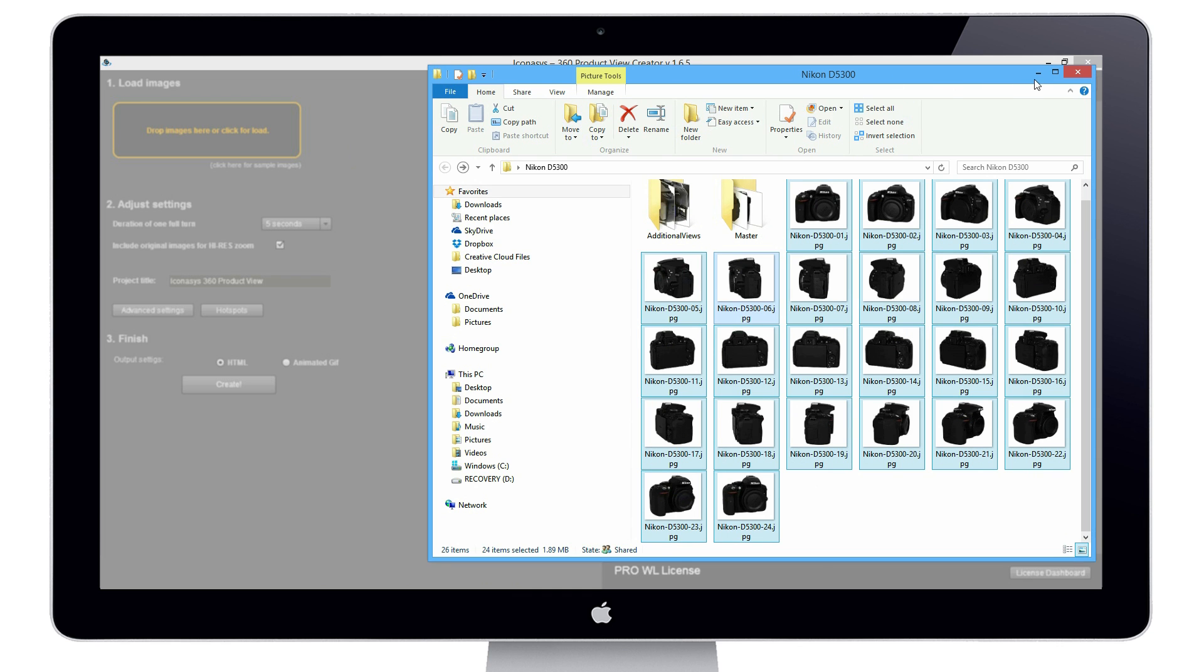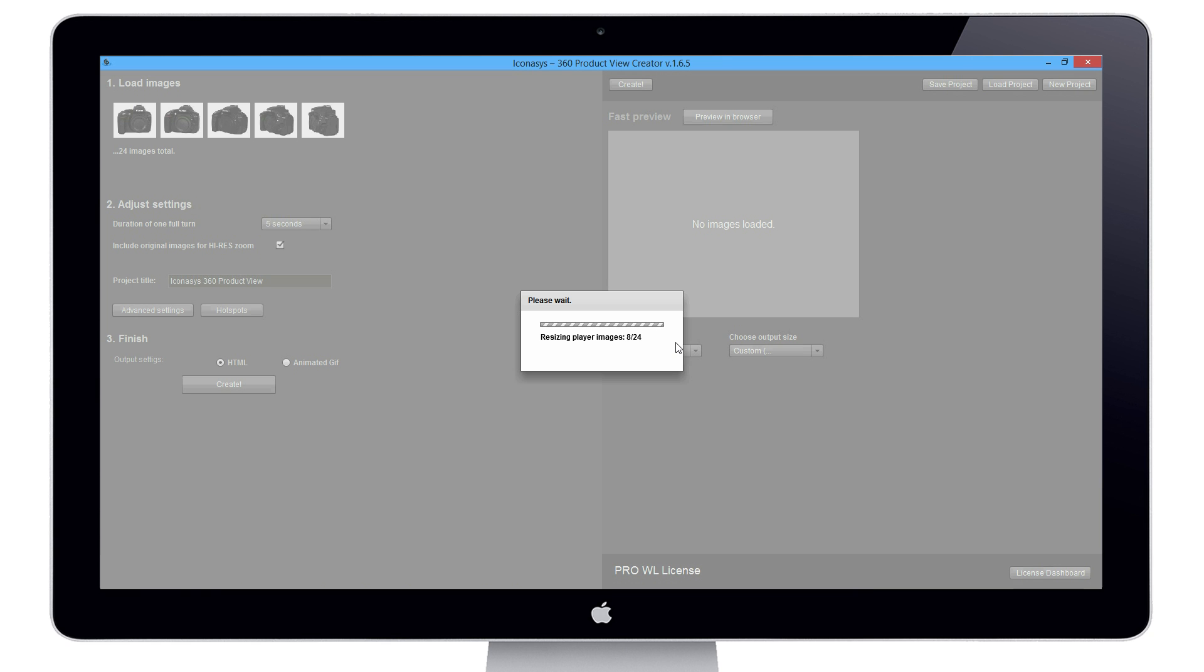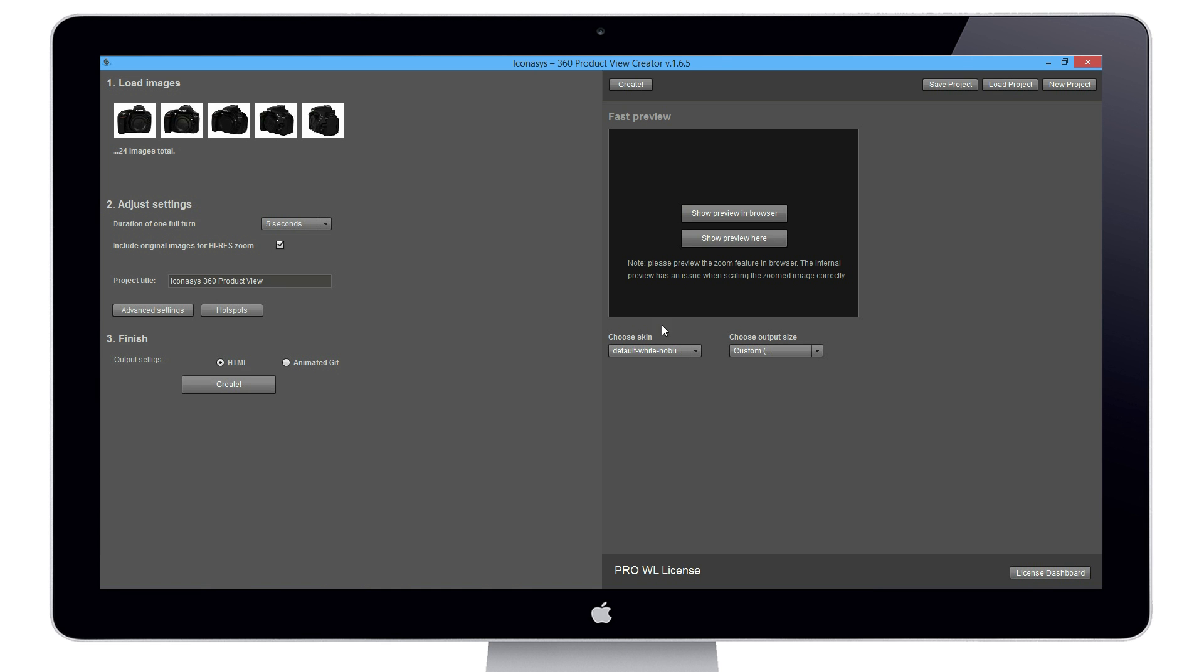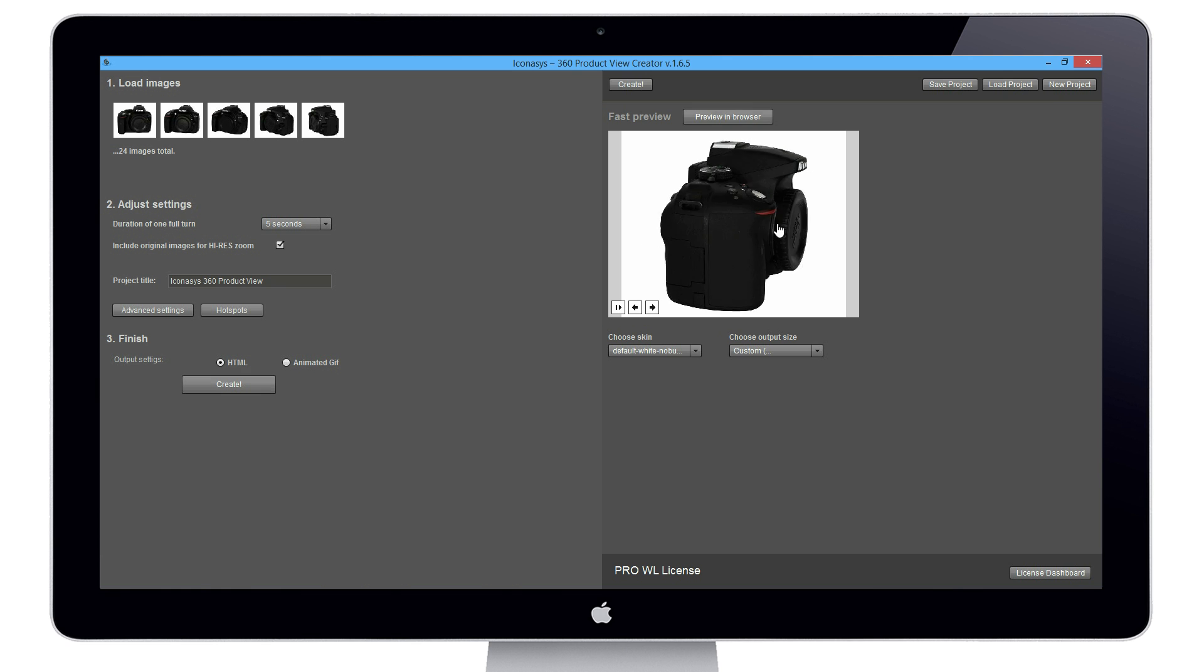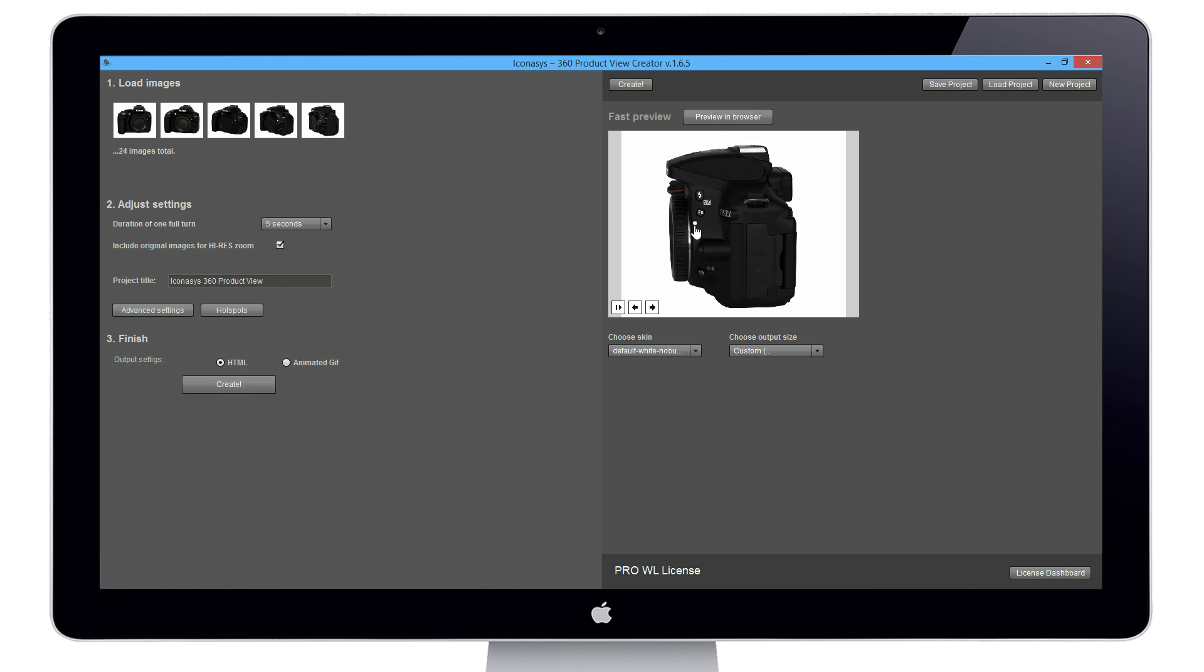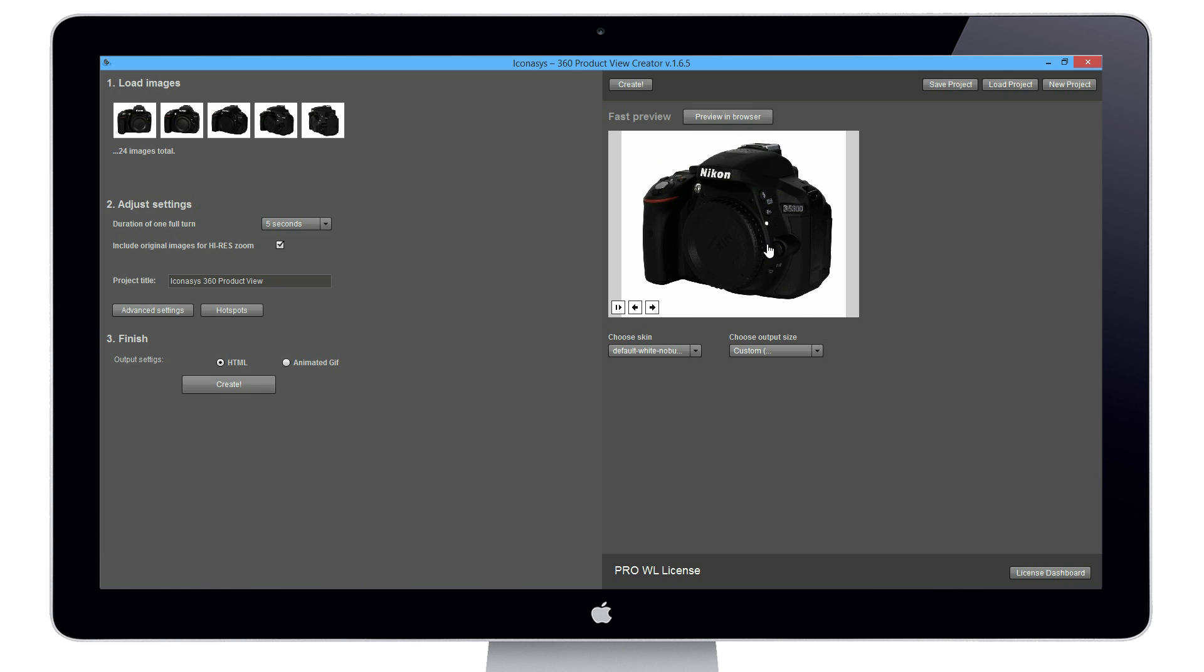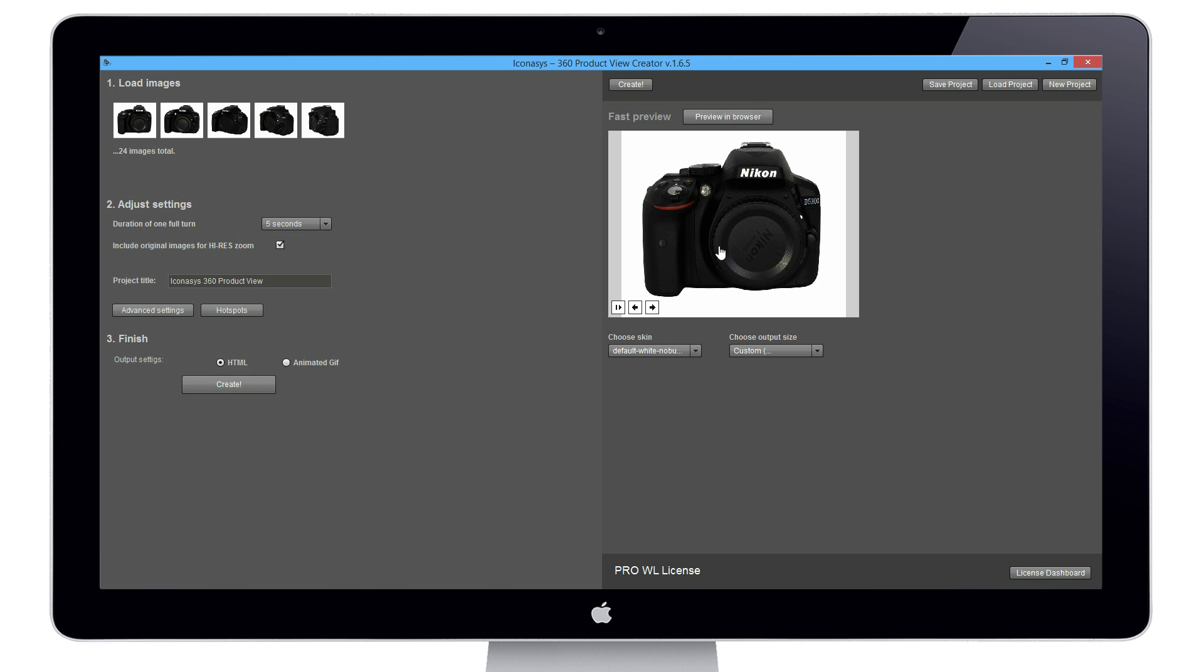Now the first thing we're going to do is show a preview. This is going to stream a real-time preview of our 360 view into a preview window inside of the application.